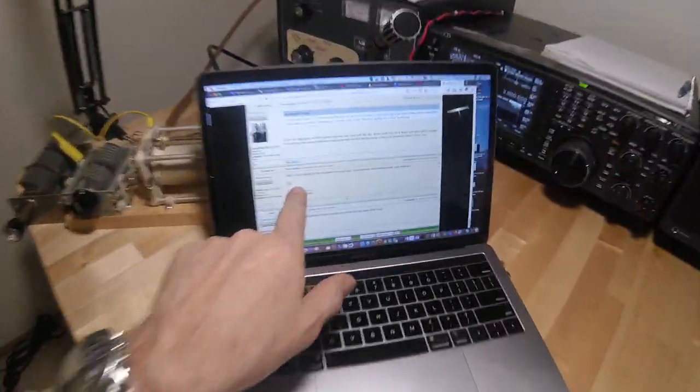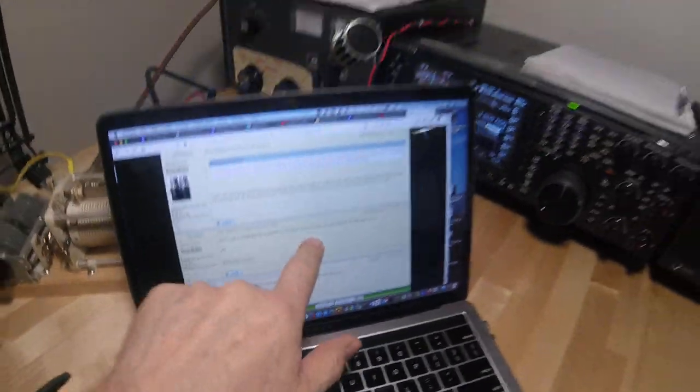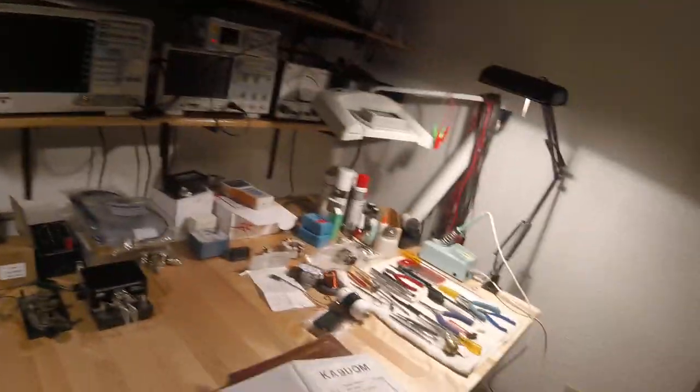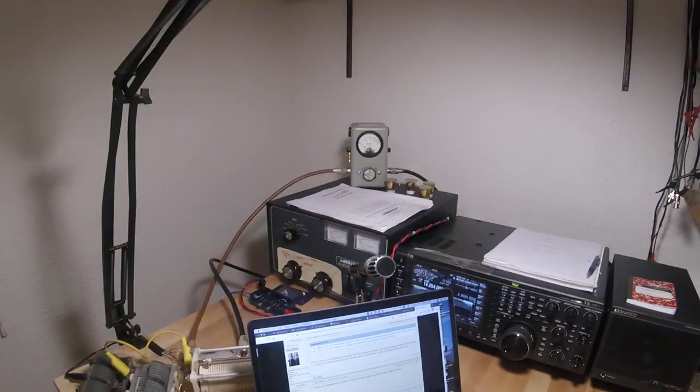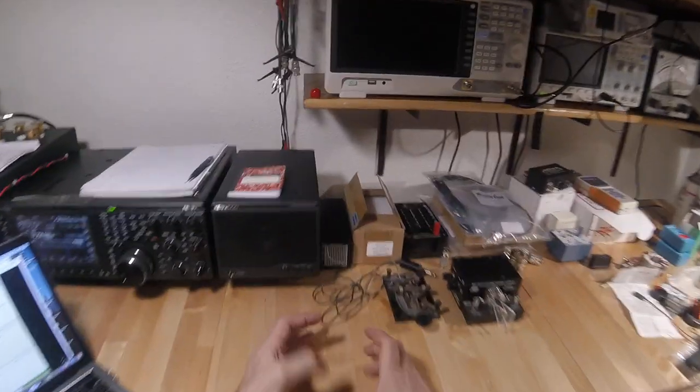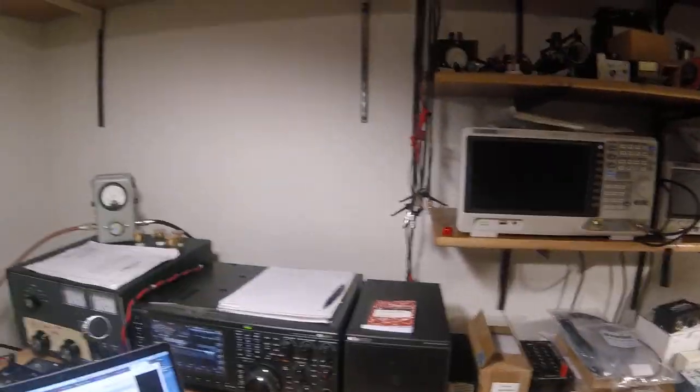Somebody on the forum asked about telegraph keys missing from the picture. Well, it is missing from the picture and I don't know where it is. The key I normally use was an old cheap Nye Viking, a cast aluminum thing that I had bought and did all my Morse code on.